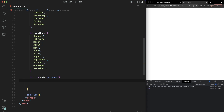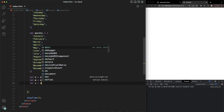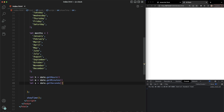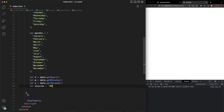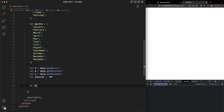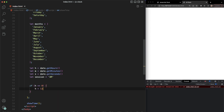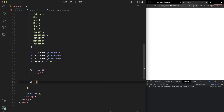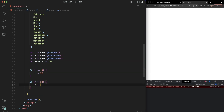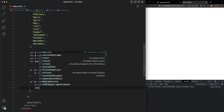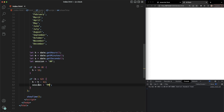Let's do the same thing for minutes and seconds, and also determine AM or PM. We'll say: let M = date.getMinutes(), let S = date.getSeconds(), and let session = 'AM' by default. Then: if H equals zero, set H to 12. If H is greater than 12, set H to H minus 12, and set session to 'PM'.